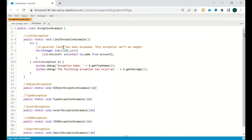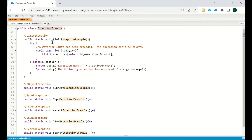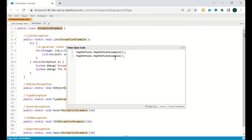When we do more than 100 SOQL queries in a single transaction, we get a 101 error. This exception cannot be caught — as you can see, we are trying to execute it 101 times and catching the exception, but it cannot be caught. We will just run this in the anonymous window.